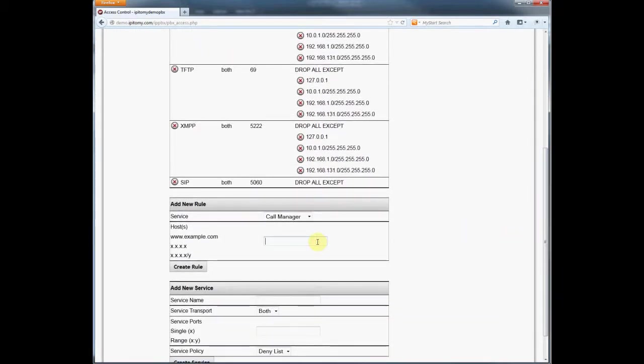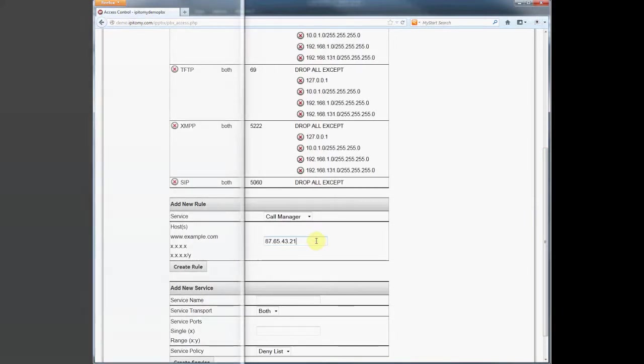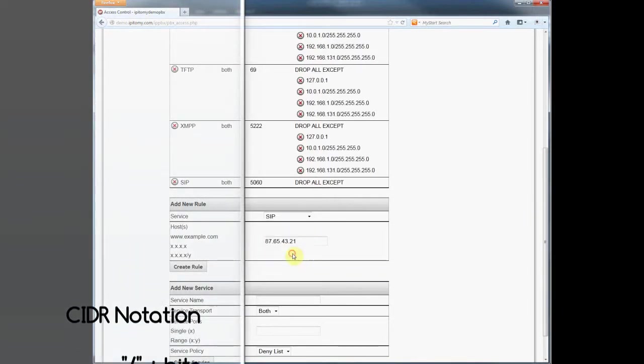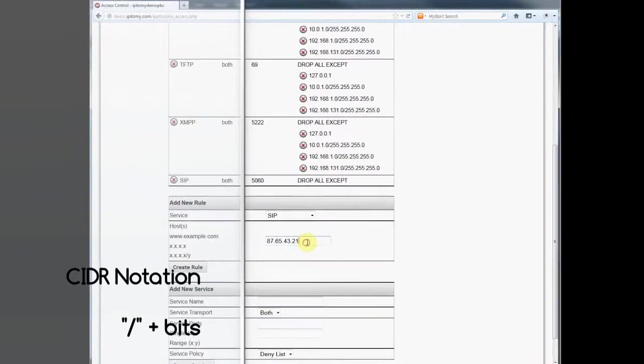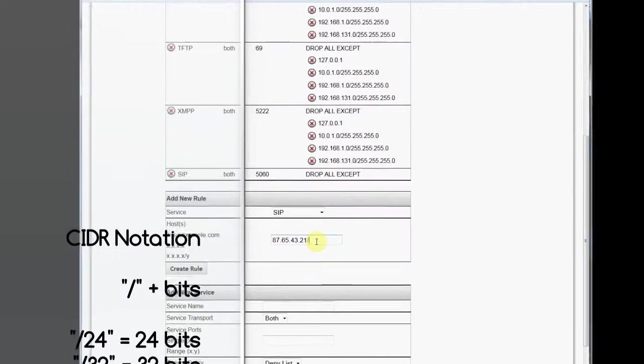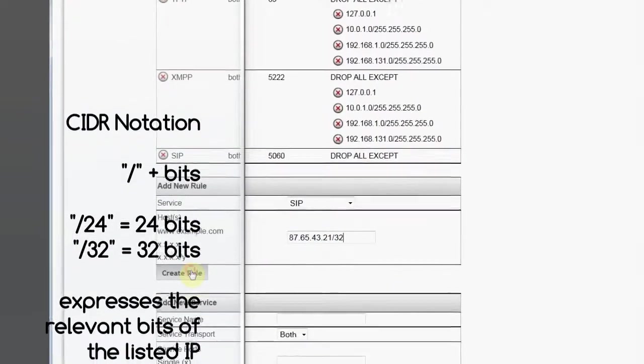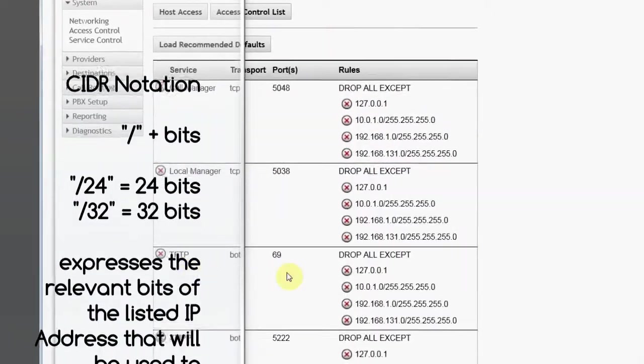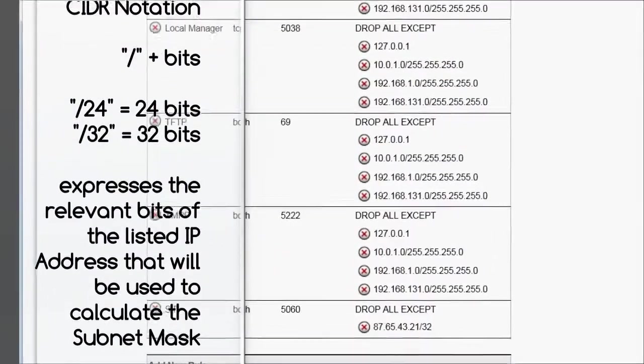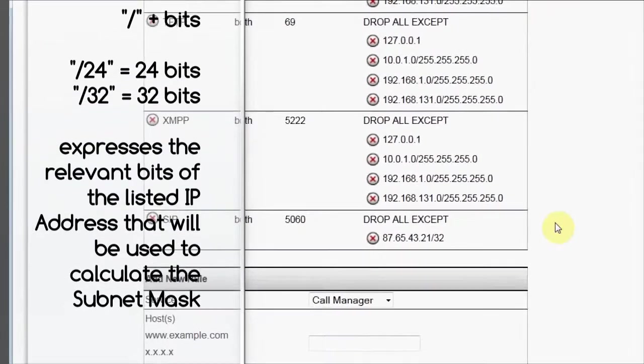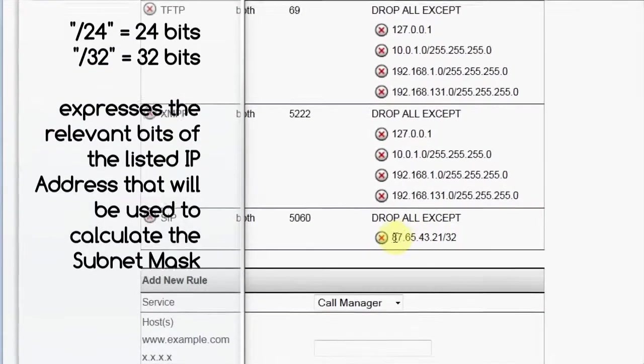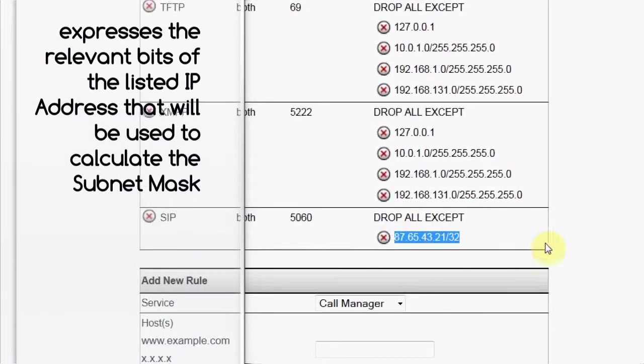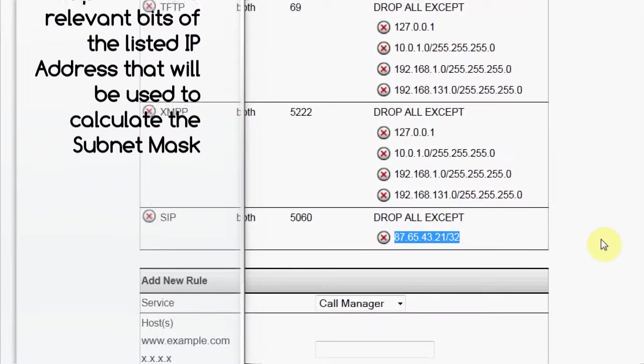The slash 32 is CIDR notation, a kind of shorthand for subnet masking and settings, and it means that all 32 bits of the IP address are significant when determining the subnet mask, and therefore only the specific IP address is part of the rule.